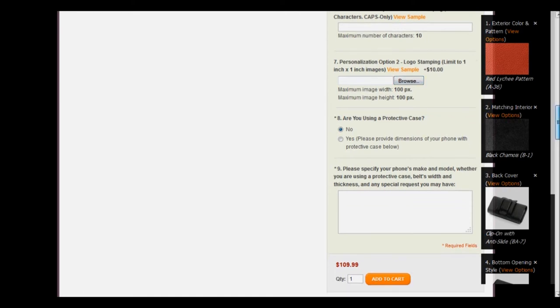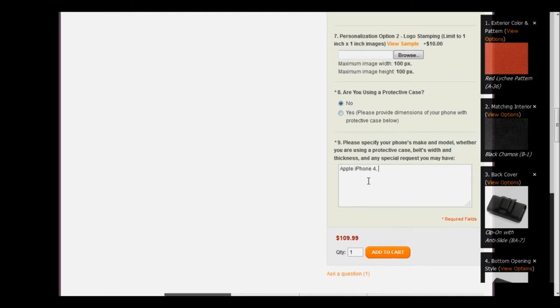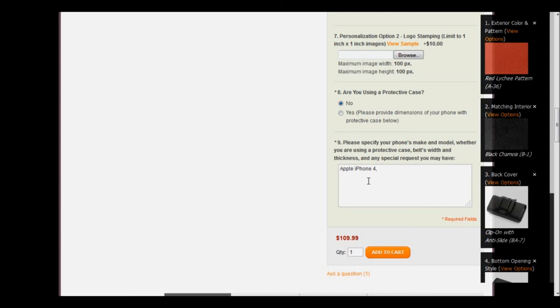In the next step, we're asked if we're using a protective case. I'm going to click no, but if the answer is yes for you, then click yes and enter the type of case in step number nine below. And let's go ahead and move on to step number nine, where we will specify the make and model of our phone. I will enter Apple iPhone 4, and since I'm not using a protective case, I'll go ahead and let them know that.